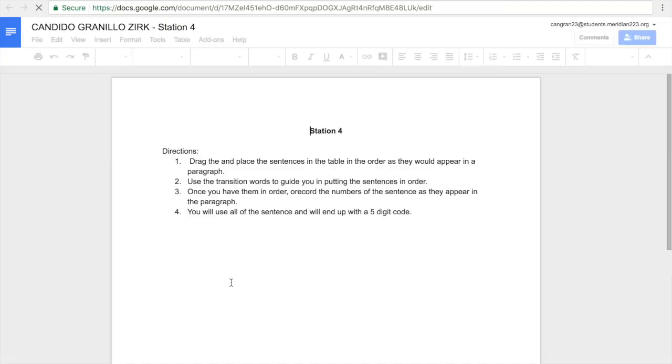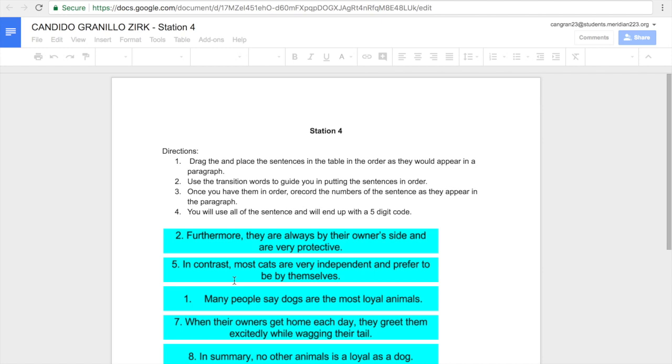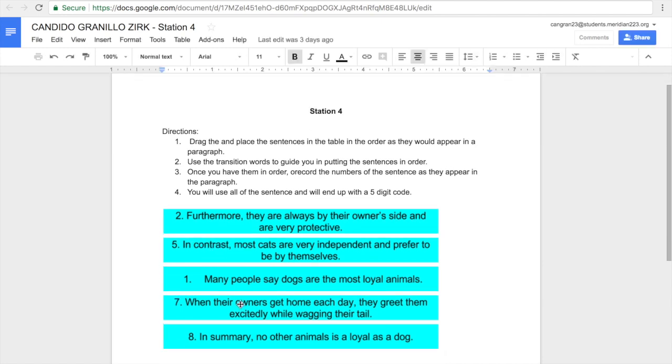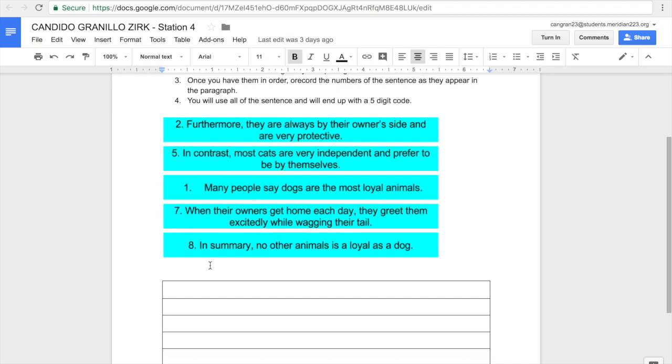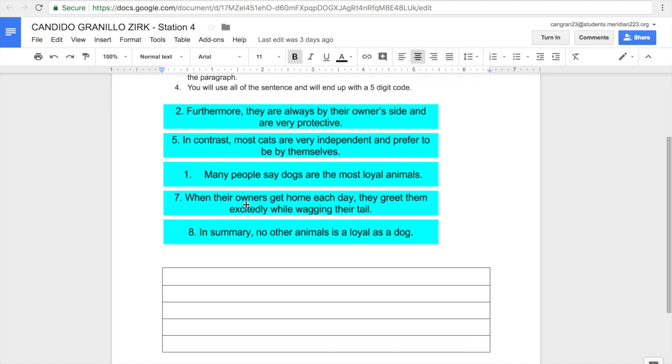In this station, we're trying to form a paragraph. So we have all these sentences, and we're using the transition words to try to form a paragraph where the sentences are in the correct order.